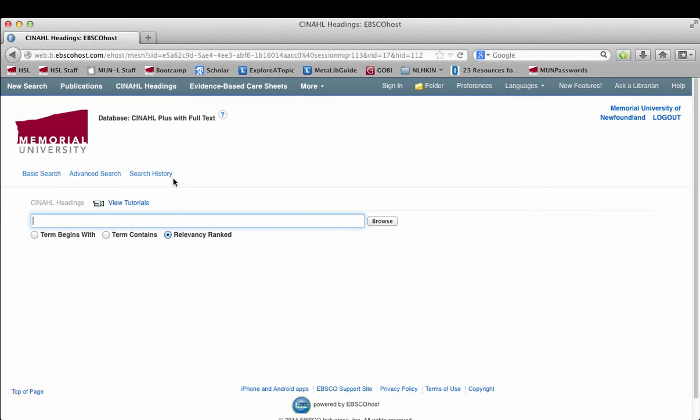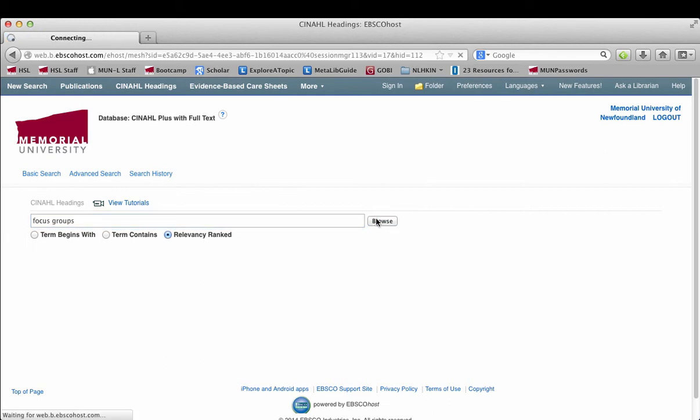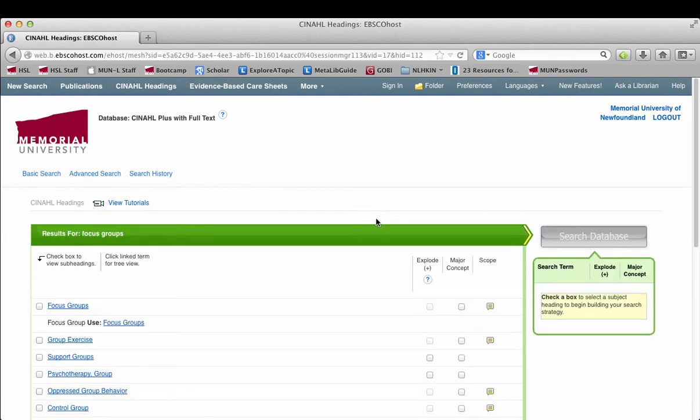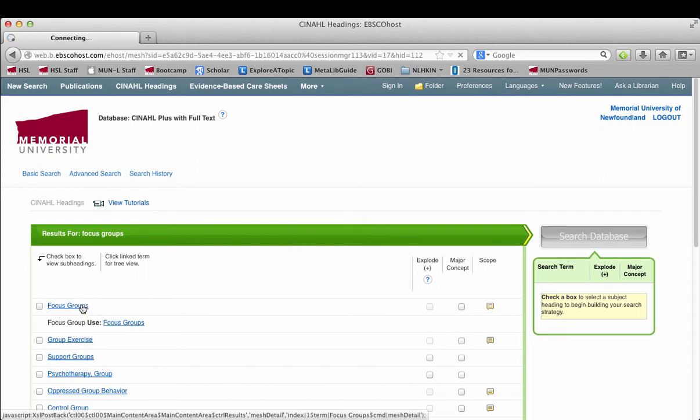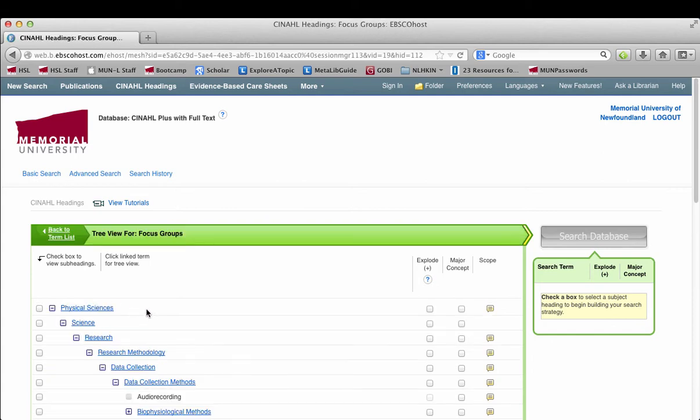There are other useful subject headings or CINAHL headings to use when you're searching for qualitative studies. In particular, study designs are a really good way of getting at the qualitative literature. For example, I could put in focus groups, which will bring me again back to the tree.